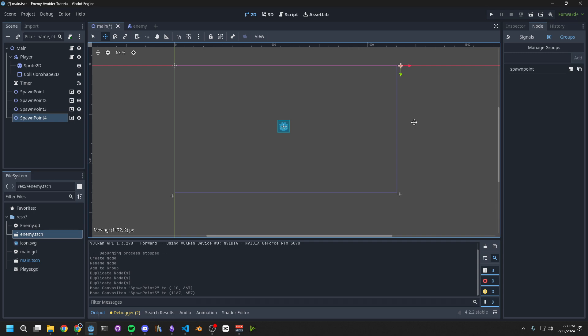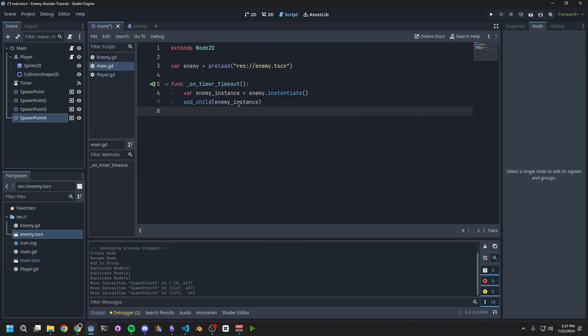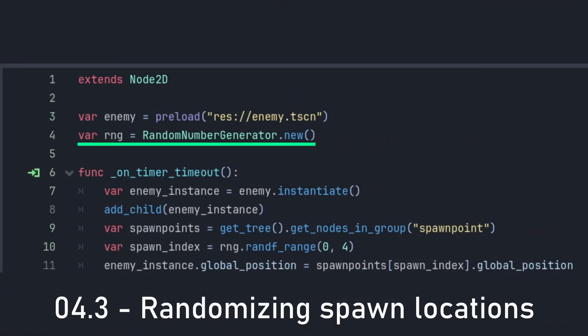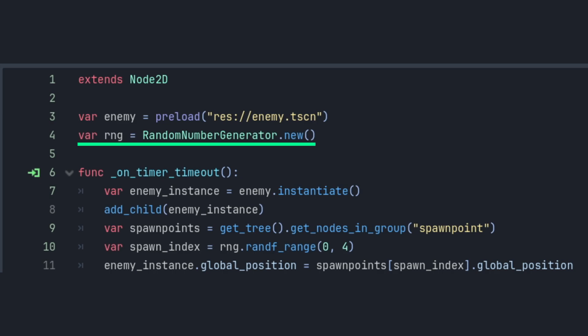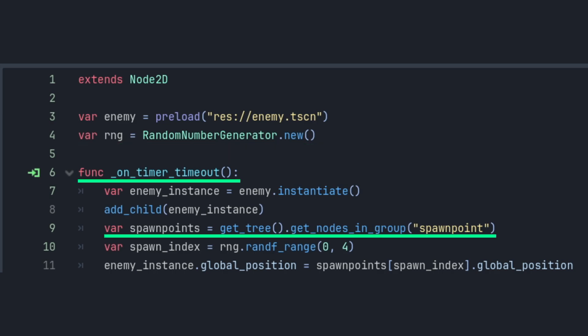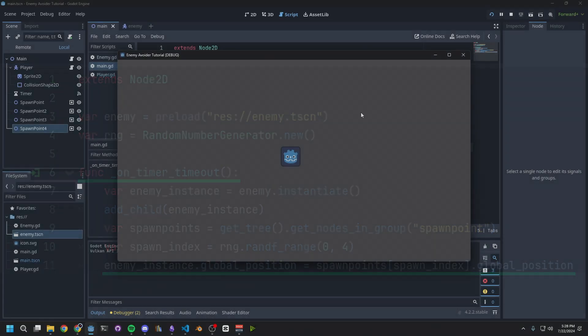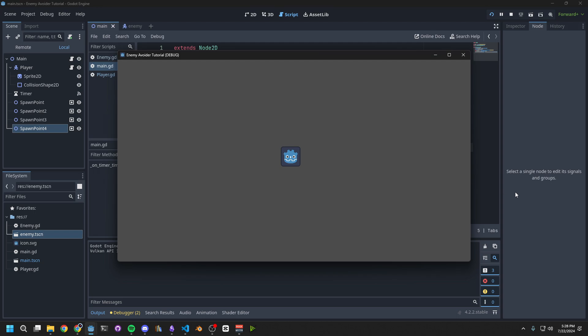Now let's add to our spawner so that it chooses a random spawn point each time. Go back to the main script, and on the top of the script here we'll define the random number generator. Then inside the timeout function, we'll grab all of the spawn point nodes, and choose a random one. Then when we spawn an enemy, we change its position to the position of the spawn point we chose. Now when we run the game, we'll see that enemies spawn in different corners each time.